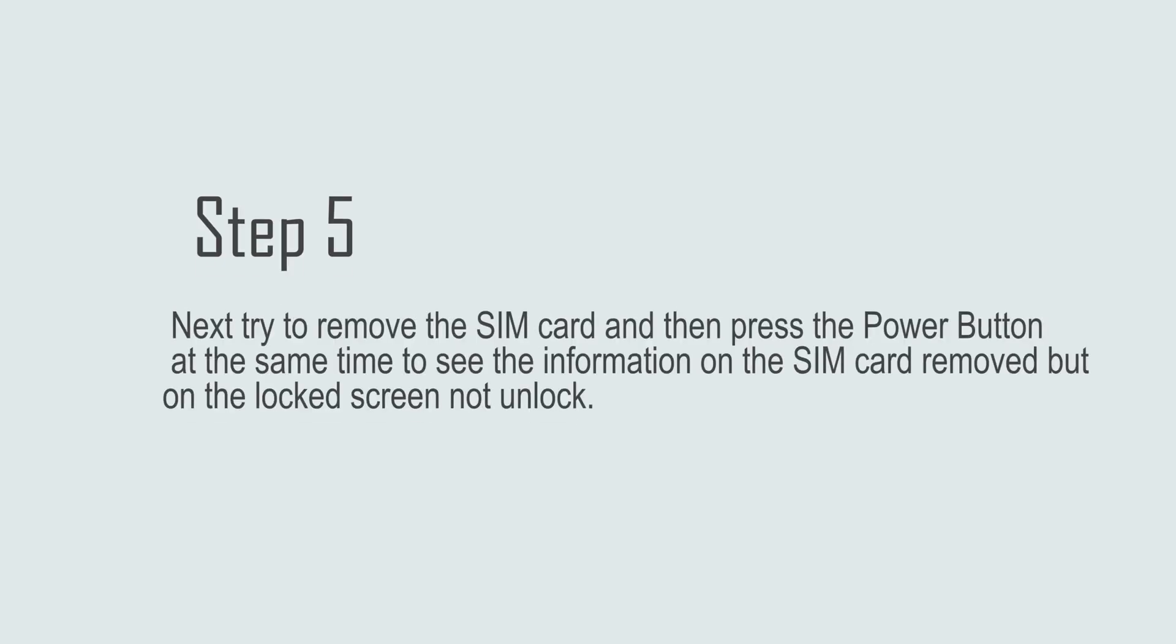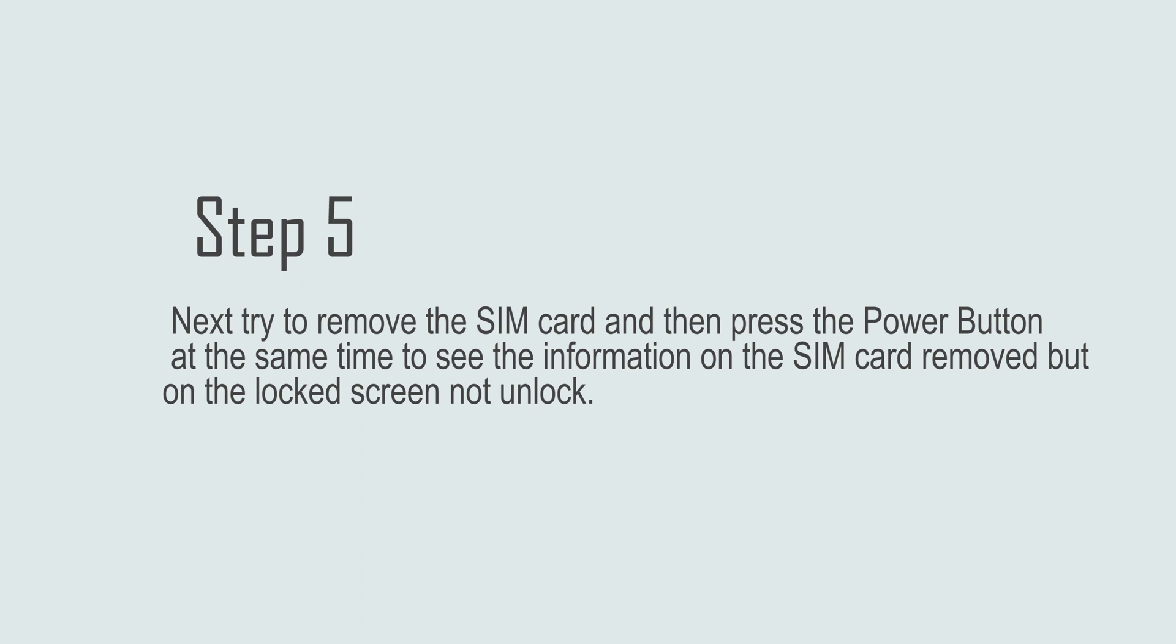Step 5: Next, try to remove the SIM card and then press the power button at the same time to see the information on the SIM card removed, but on the lock screen, not unlock.